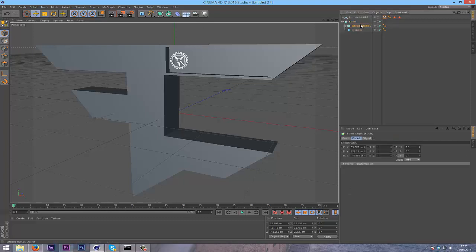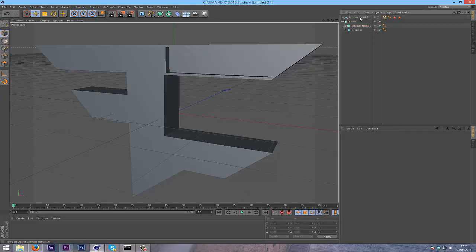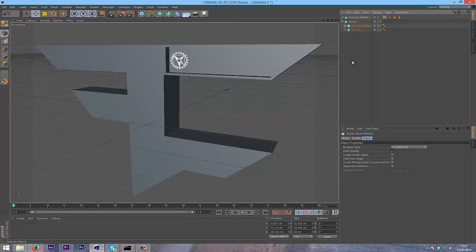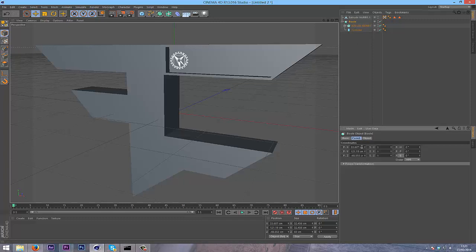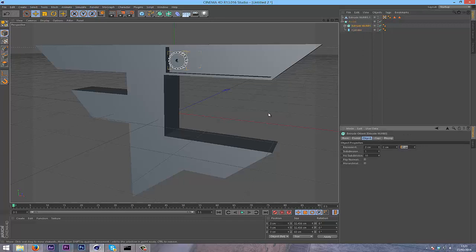Also I might want to extrude this a bit, so I'm going to change this up to 60. Maybe not 60. I'll just go with 20 I think. There, that's nice.